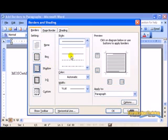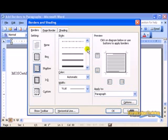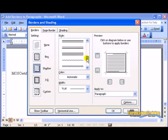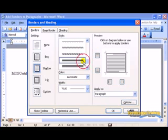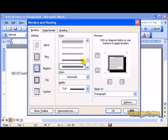Select the style for your border. You can preview what it will look like right here, and make any other changes that you would like.